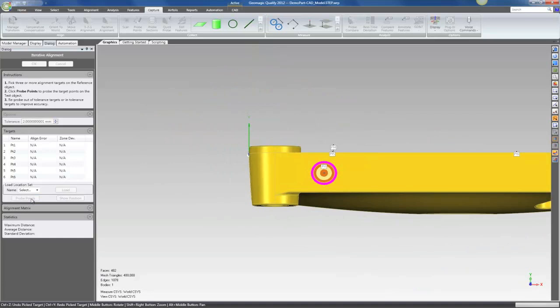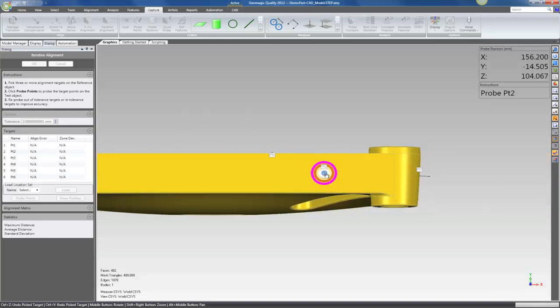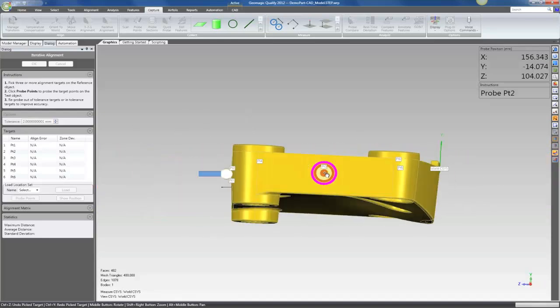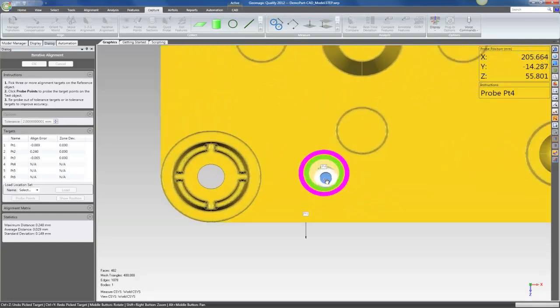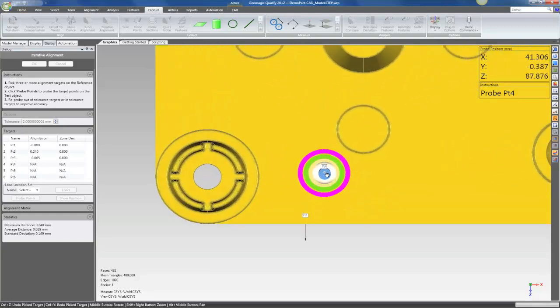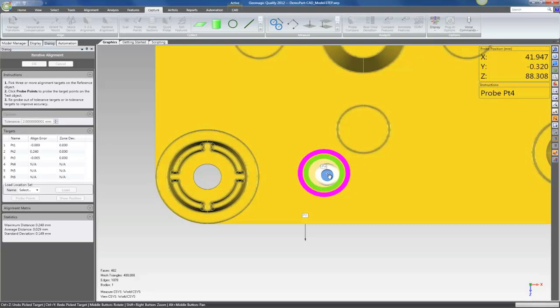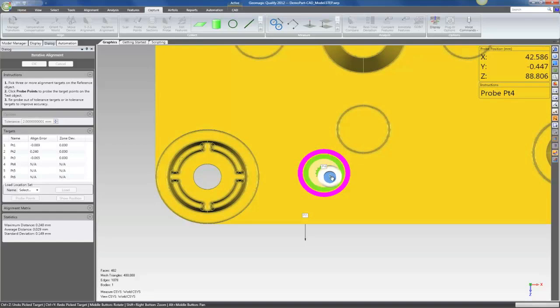I'll click probe points and the software is going to step me through probing each of those locations. Now once I get to the third point, the software will start to pre-align and give me some visual cues as to when I'm in that tolerance zone, as indicated here by the green bullseye.